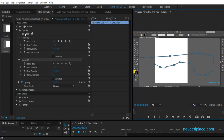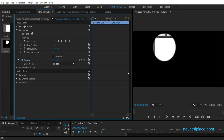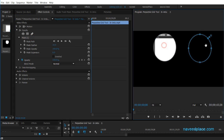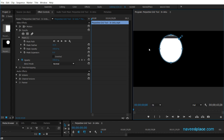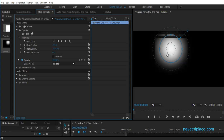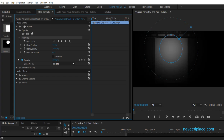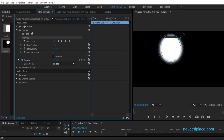Now let's look at the mask options. First we have Feather — if I click and drag, I can change the feather, which softens the edges of the mask. To select the mask, click on it in the Effect Controls panel. We also have Opacity, which lets you change the visibility or brightness of the masked area.